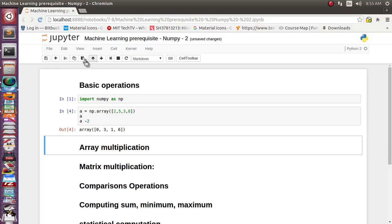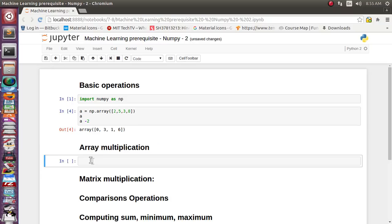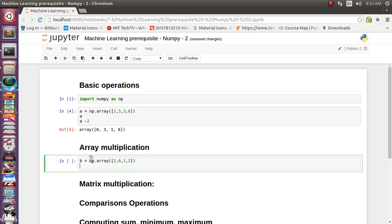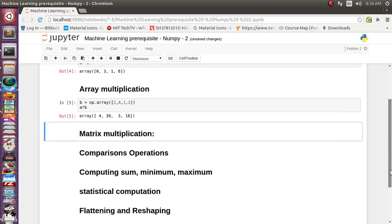Now let's see array manipulation. There's a difference between array multiplication and matrix multiplication. Array multiplication is element-by-element multiplication of each element, while matrix multiplication is linear algebra-based. For array multiplication, suppose we have array b = [2, 6, 1, 2]. Multiplying a and b element-wise: 2×2=4, 5×6=30 — that's correct.